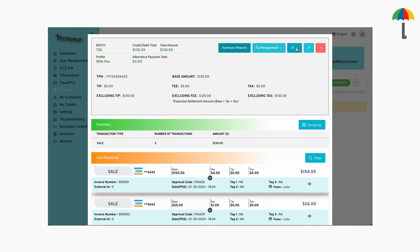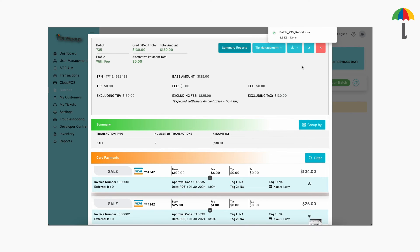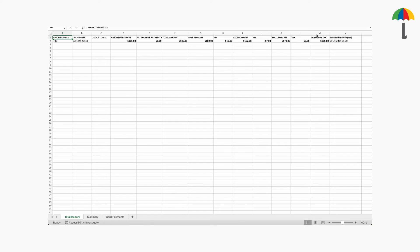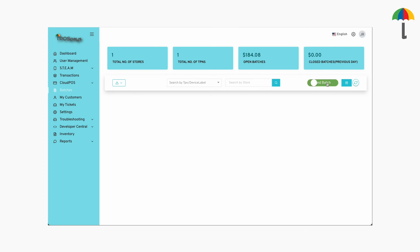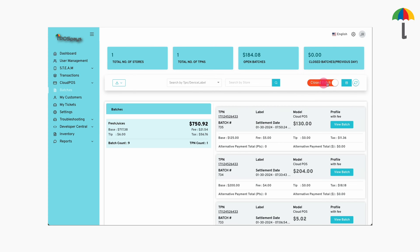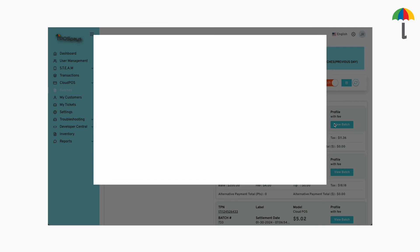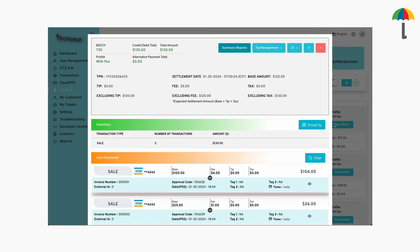You can also click here to download the batch report. To view a closed batch, click here, then click View Batch. The ability to download the batch report remains the same here as well.